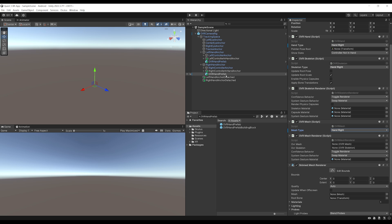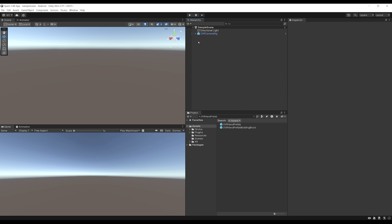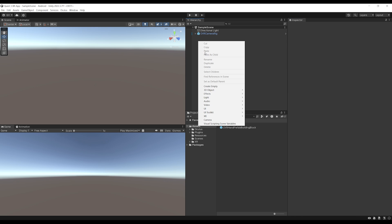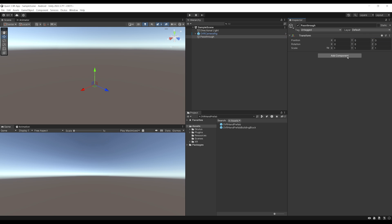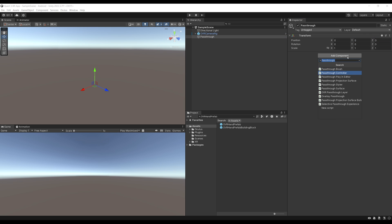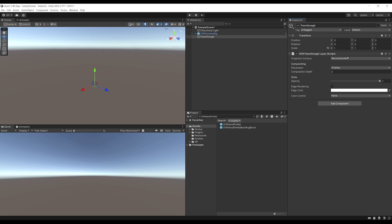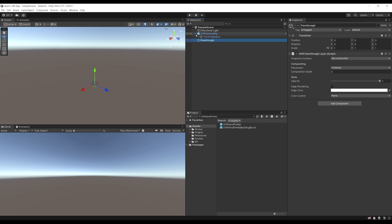But we are making a mixed reality game. So we of course need to add the passthrough features. So for this, let's right-click in the hierarchy, create empty and call this one passthrough. Beautiful! I'm going to reset this component and add a passthrough layer. So OVR passthrough layer right there. We want to set the placement not to overlay, but to underlay. And there you go with this component, we should see a passthrough, but we need to do some settings on the OVR camera rig as well.